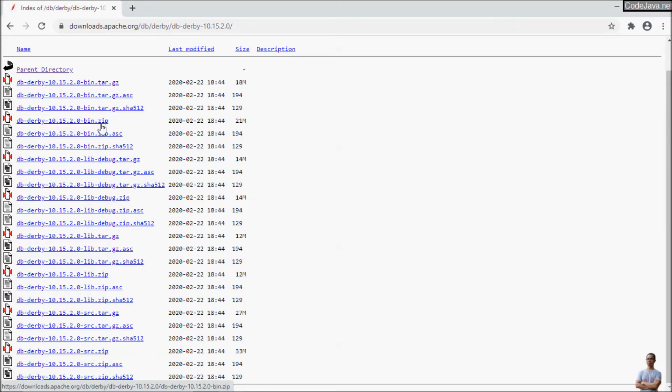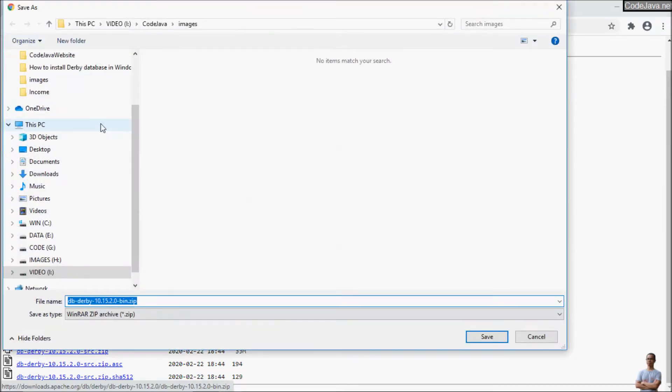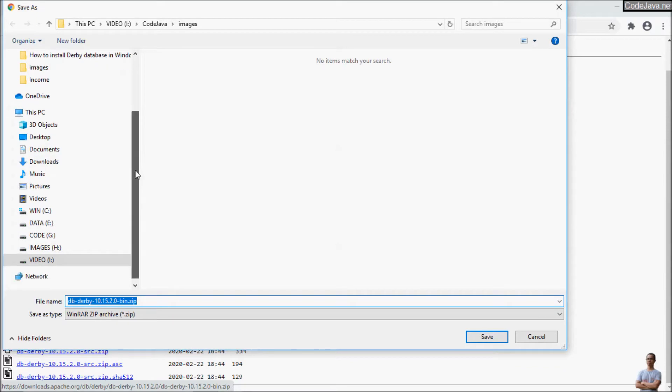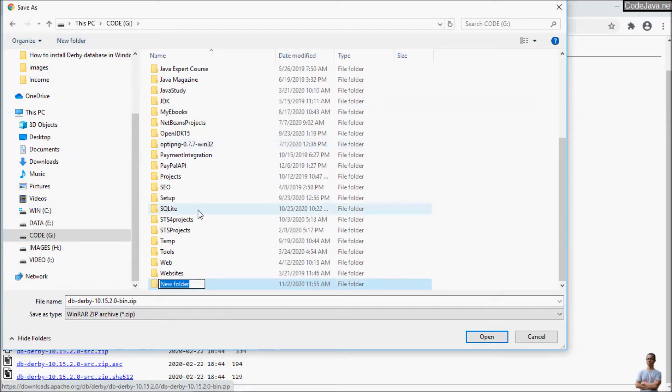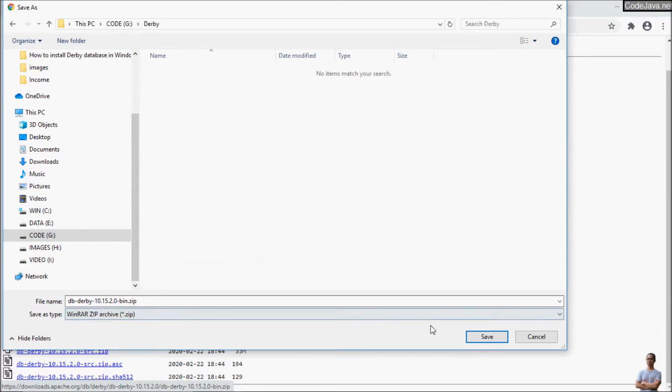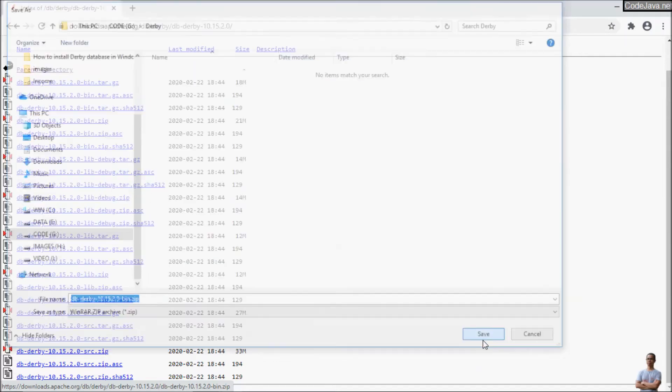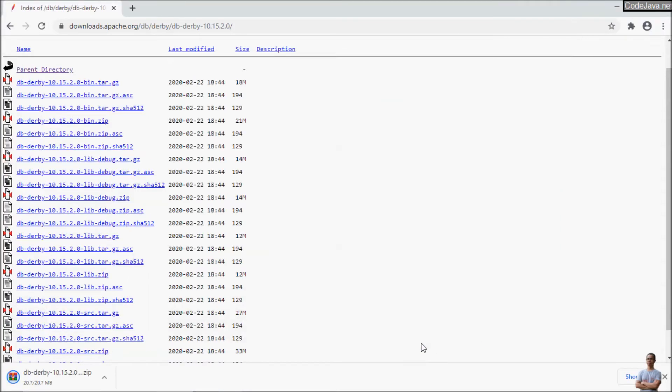Derby Database and choose to save the zip file in a directory on a computer. Done! The download complete and click here to show in a folder.